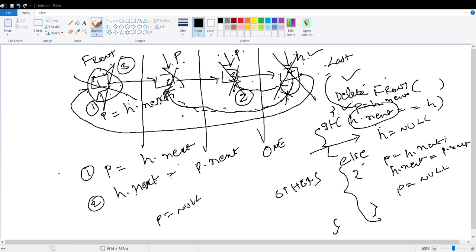Else if head.next equals head — that means only one node is there. After deletion, you have to set your linked list back to empty: head equals null. Else — the general case: take the reference, node P equals H.next. Then H.next equals P.next, and P equals null.